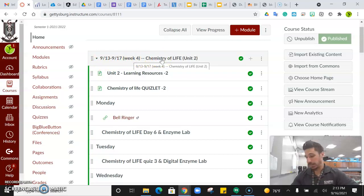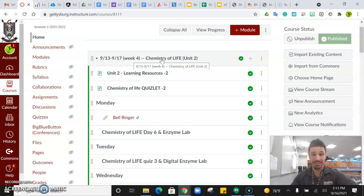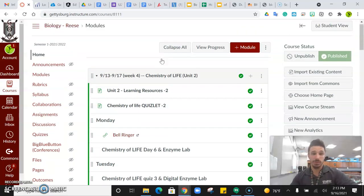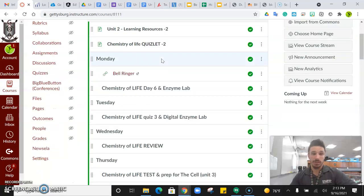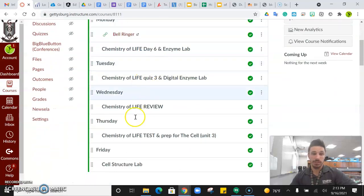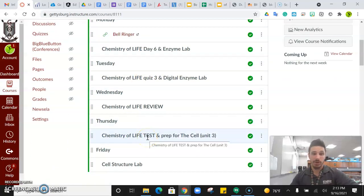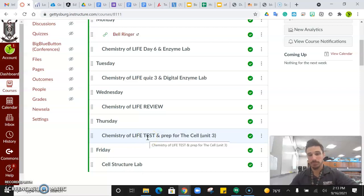As of today, September 16th, we just finished up Unit 2. As you can see, today is a Thursday. We took the test, and we are prepping for the next unit, which is Unit 3, the cell.